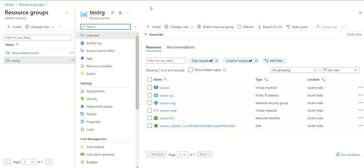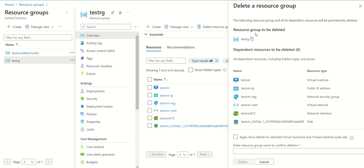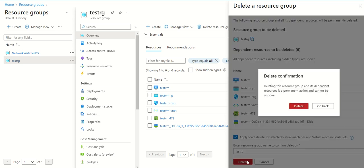Just go to delete resource group. You need to give the name of the resource group, put its name, and then you can select force delete and click on the delete option.